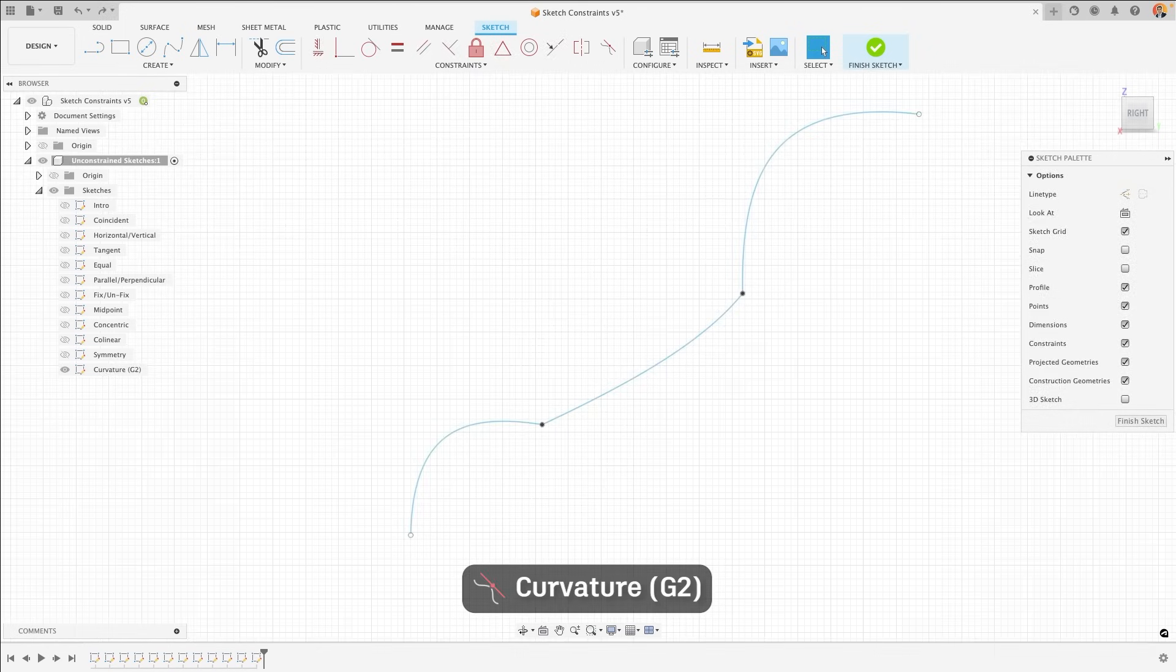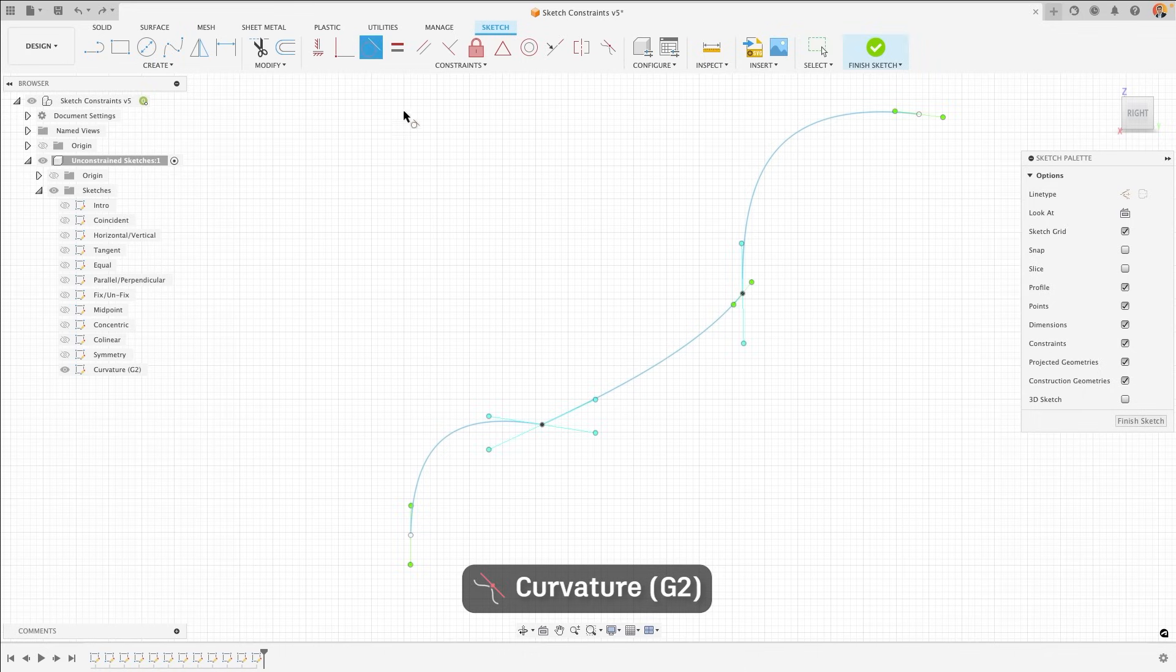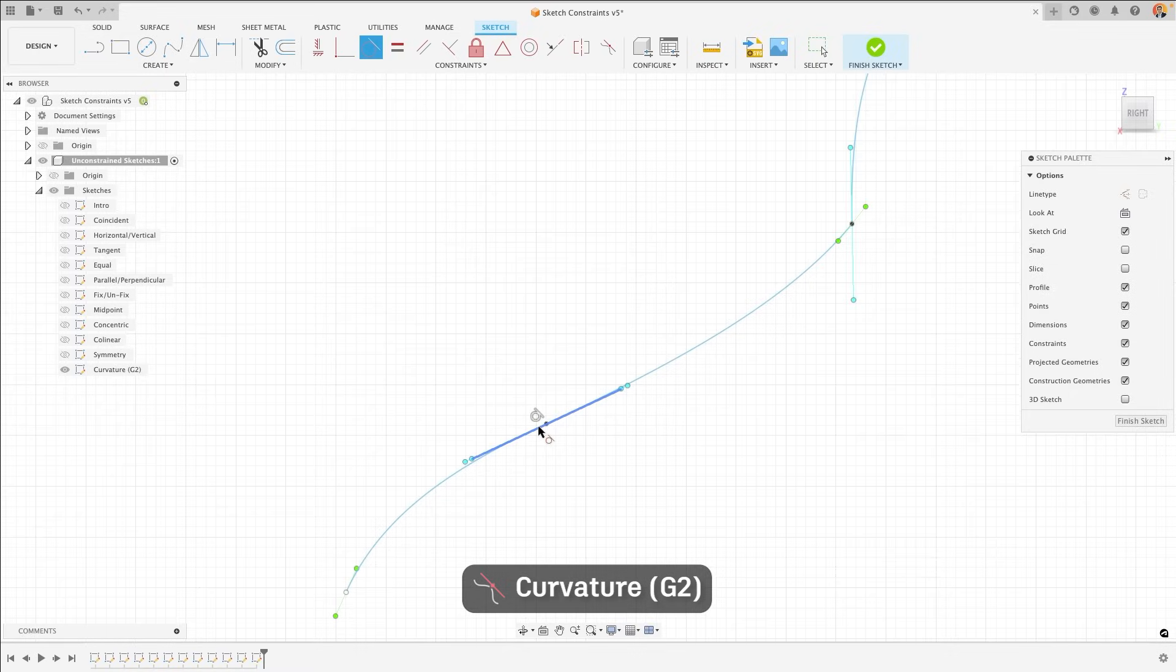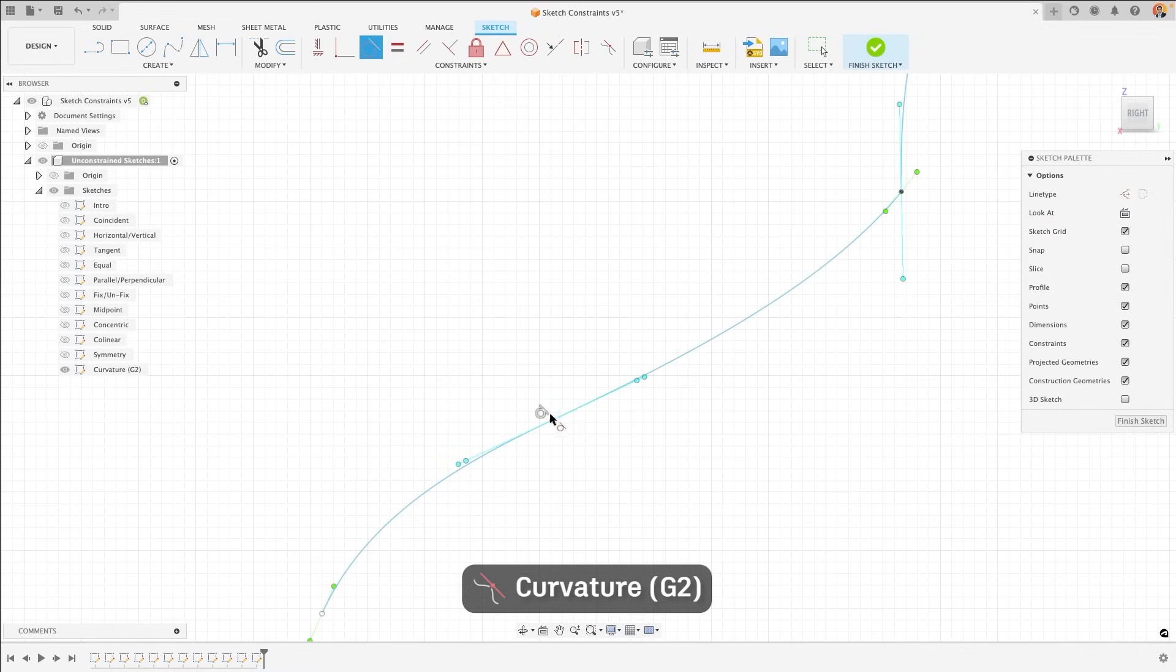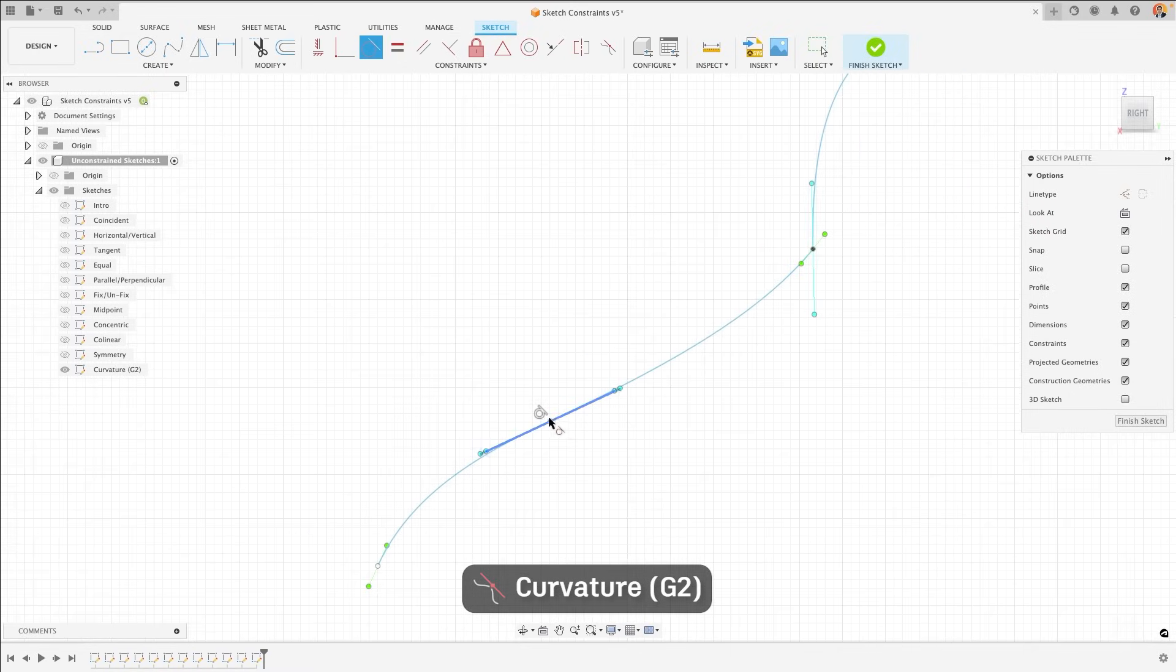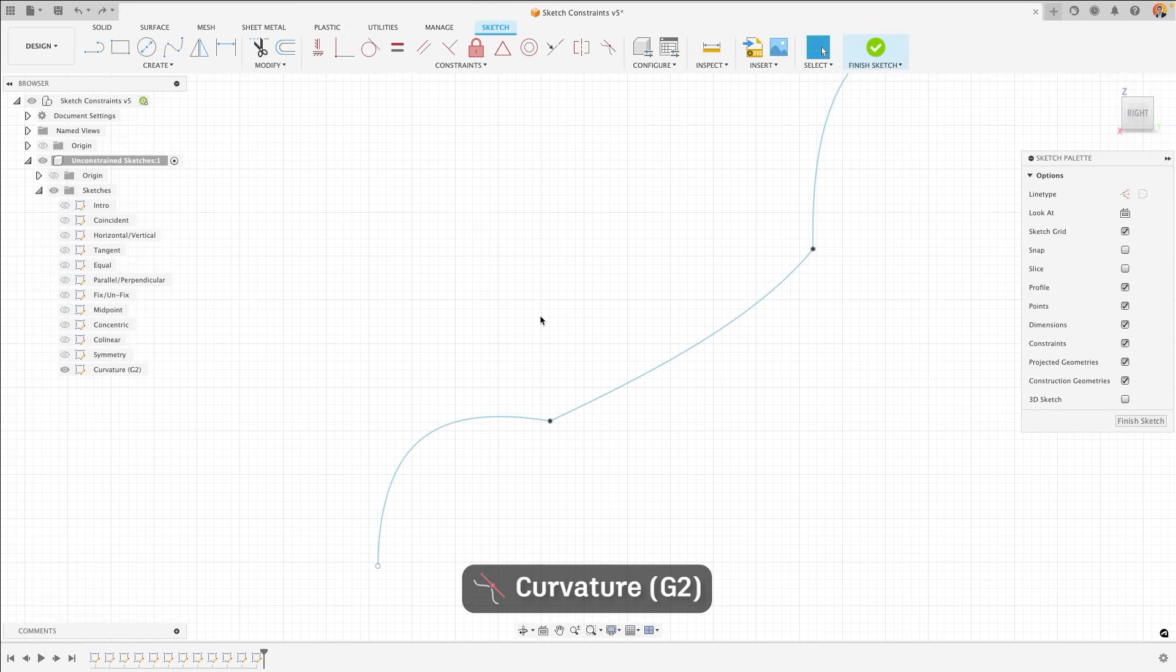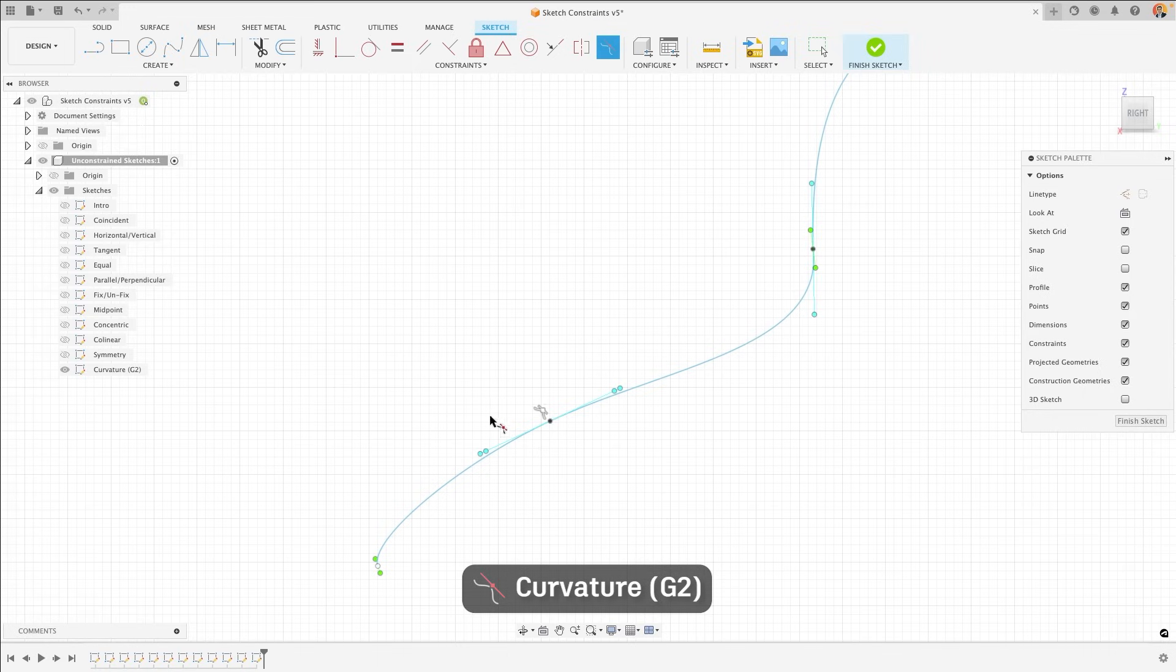Finally, we have the curvature constraint. Now, on a sketch like this, the tangent constraint between two objects would give them a unified direction at the point of intersection. However, the curvature constraint goes one further than this. Not only does it give them a unified direction, but it also gives them a common center of curvature, which means that you end up with a much smoother curve and what is called G2 curvature.